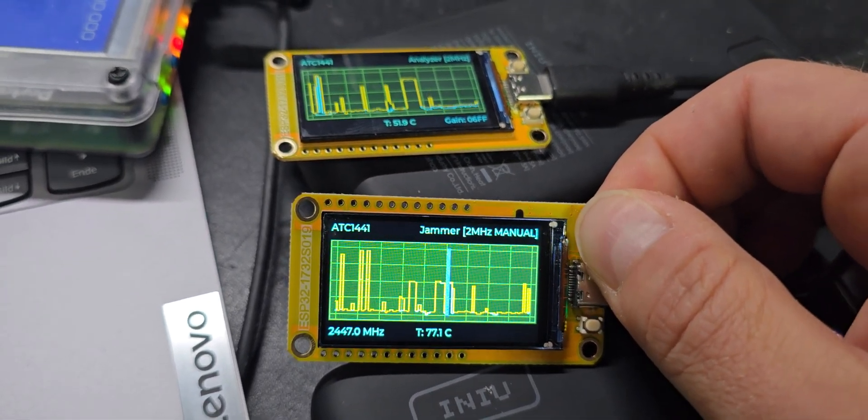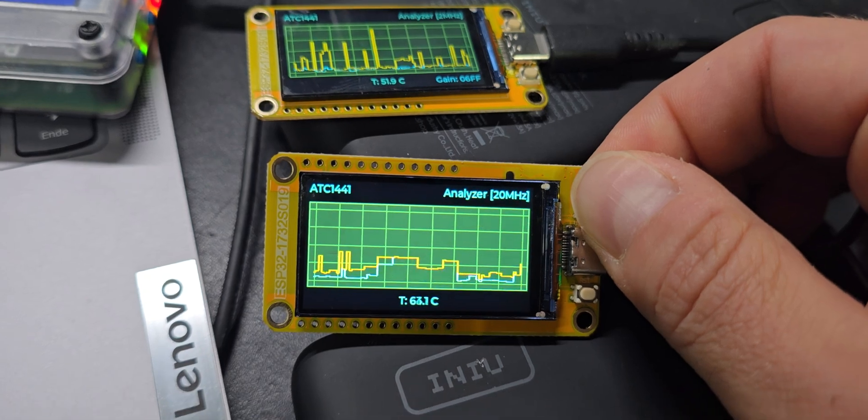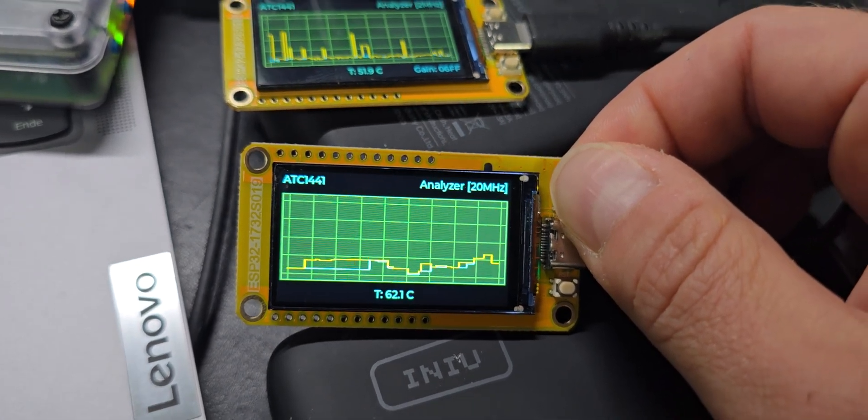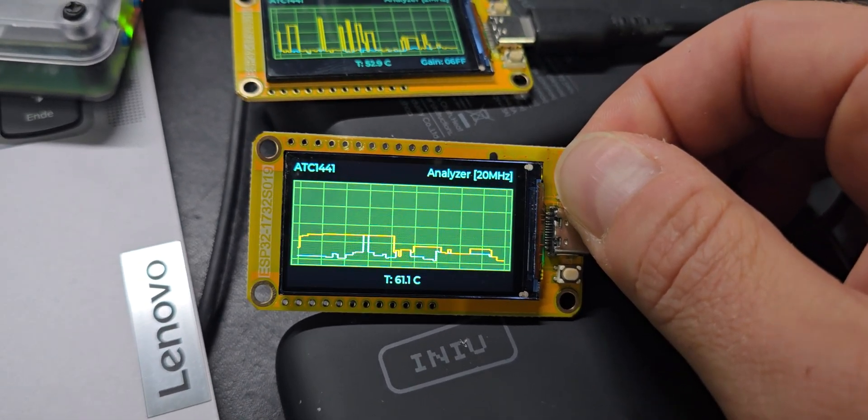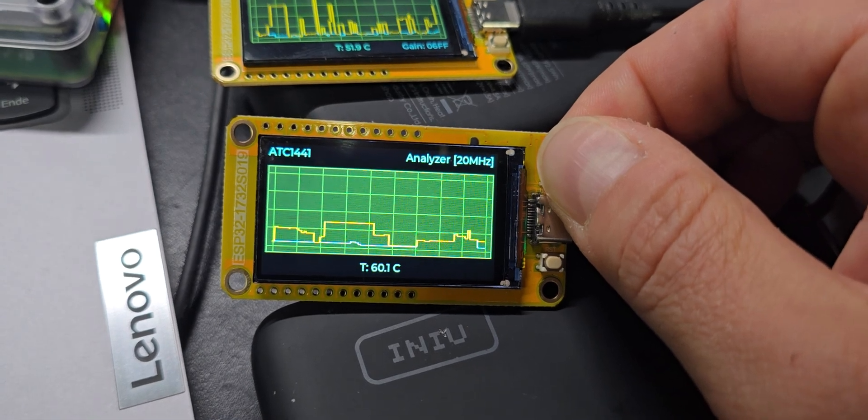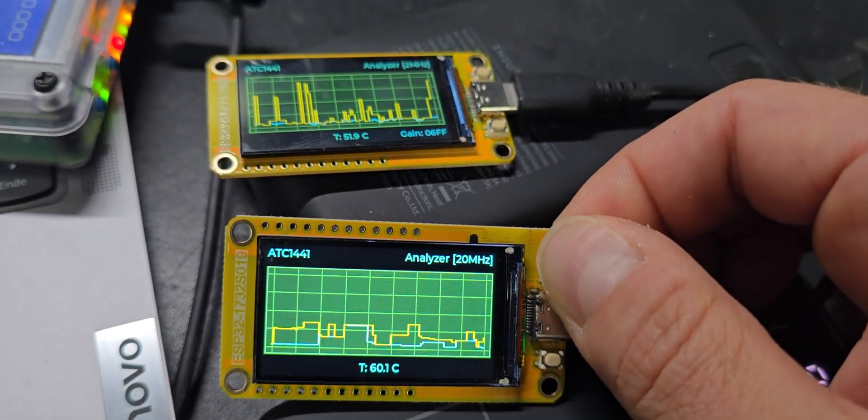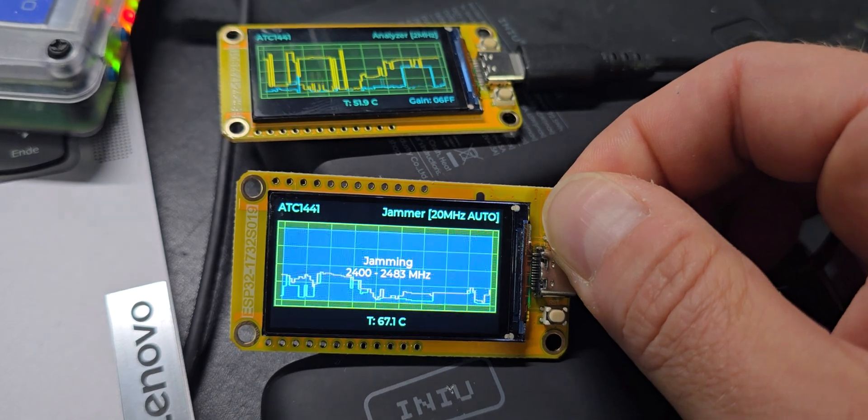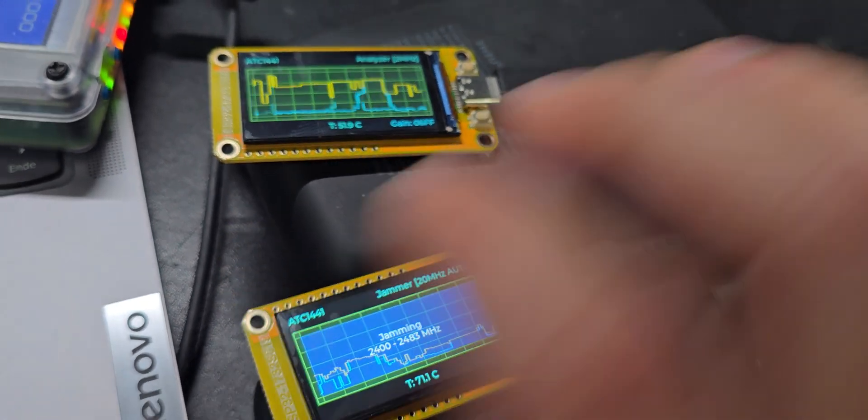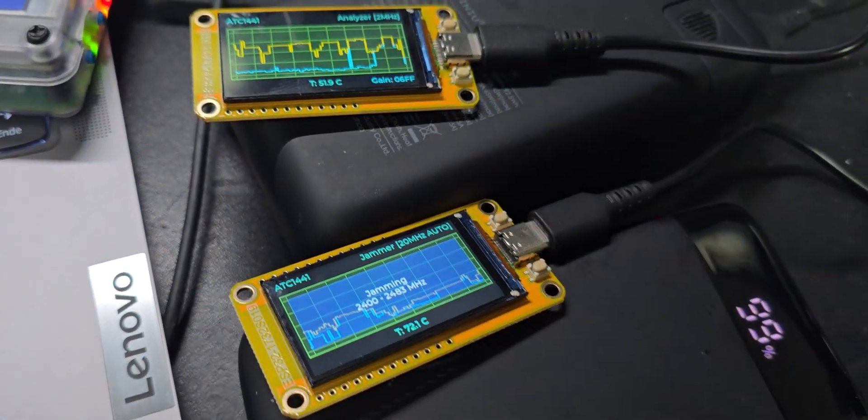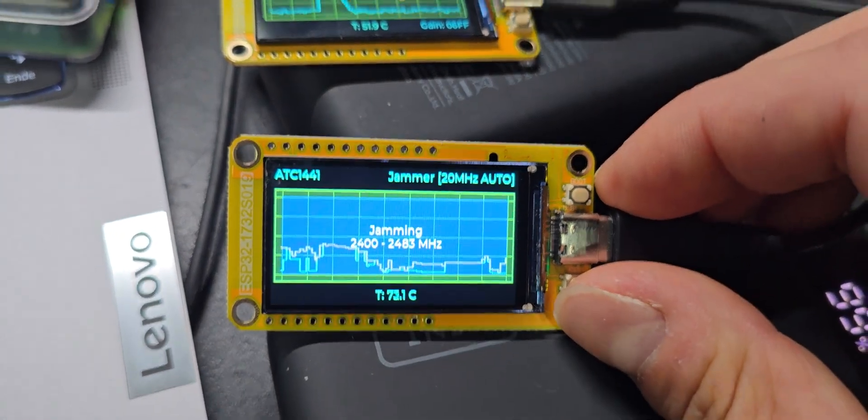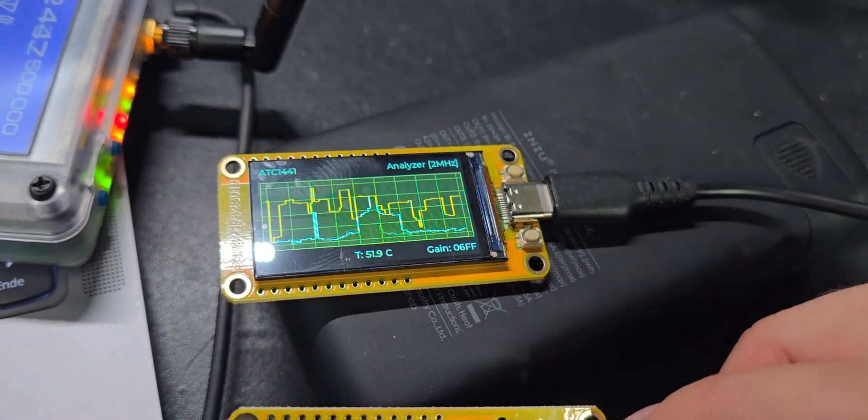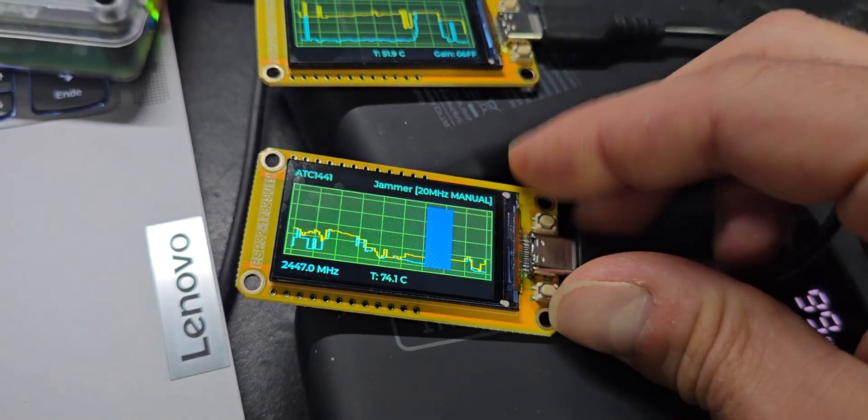By pressing the button again, we get into a 20 megahertz spectrum analyzer. This is a bit better for detecting WiFi networks and so on. One more is the 20 megahertz jamming function, which is swiping over the complete band but with 20 megahertz of bandwidth.